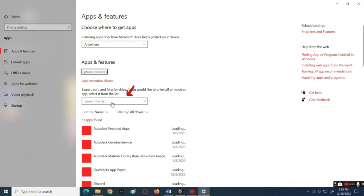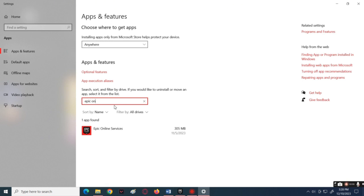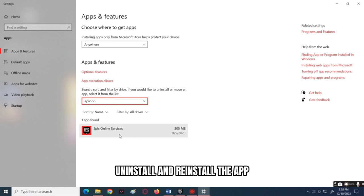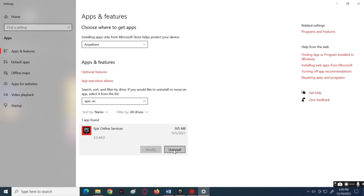In here, click the search bar then type Epic Online Services. Next, reinstall this application — click Uninstall beside it and follow the uninstallation process. Once it's done, reinstall that app. By doing all of that, it should be able to fix the problem.